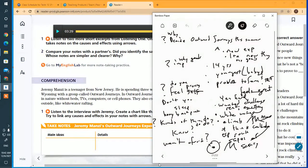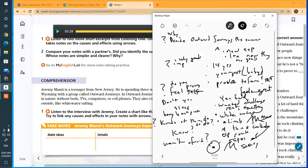The interviewer asked about difficult things like sleeping outside or carrying a heavy backpack, and Jeremy answers yes, that is very hard, but he wanted challenges and it has been really exciting.